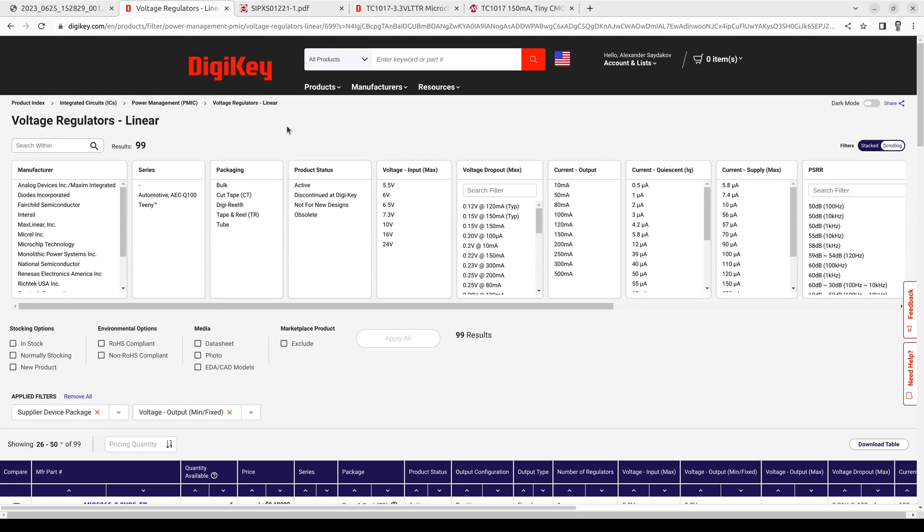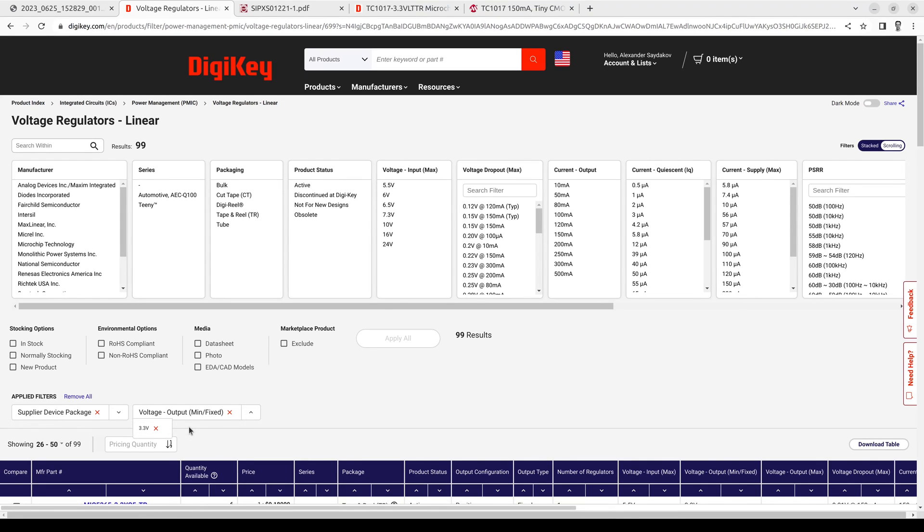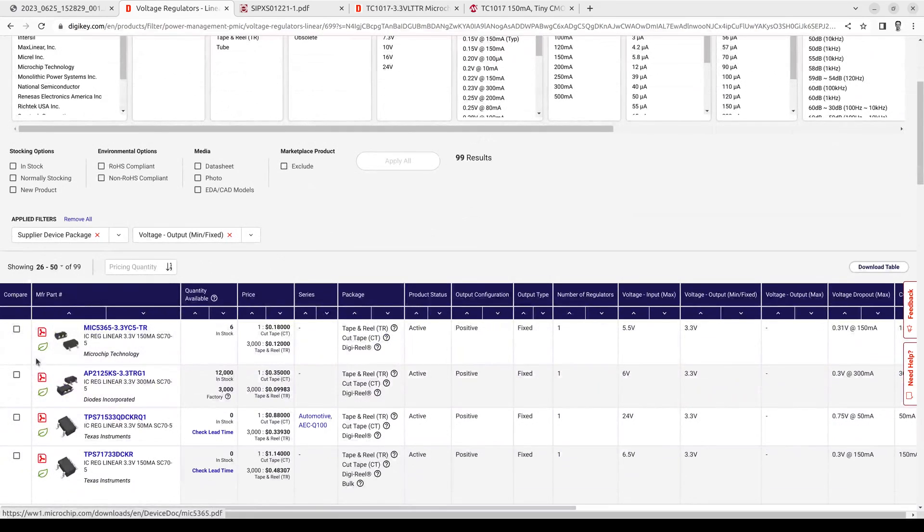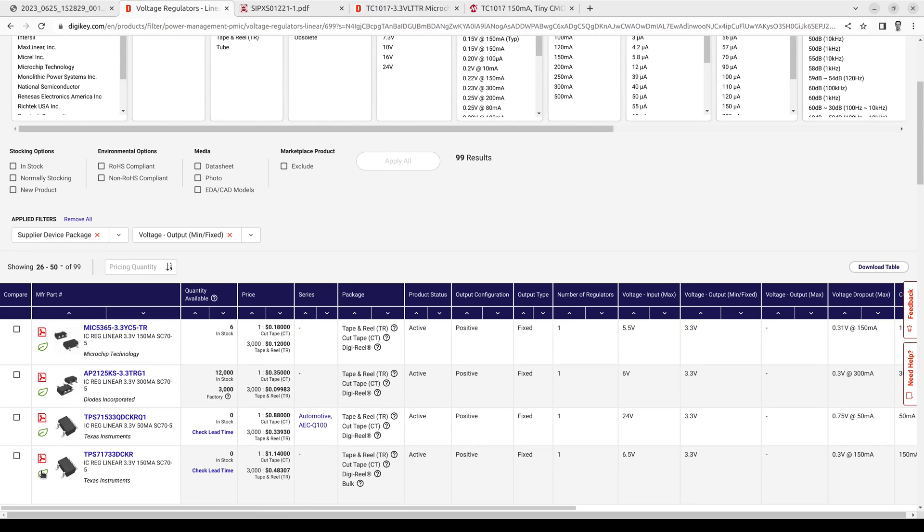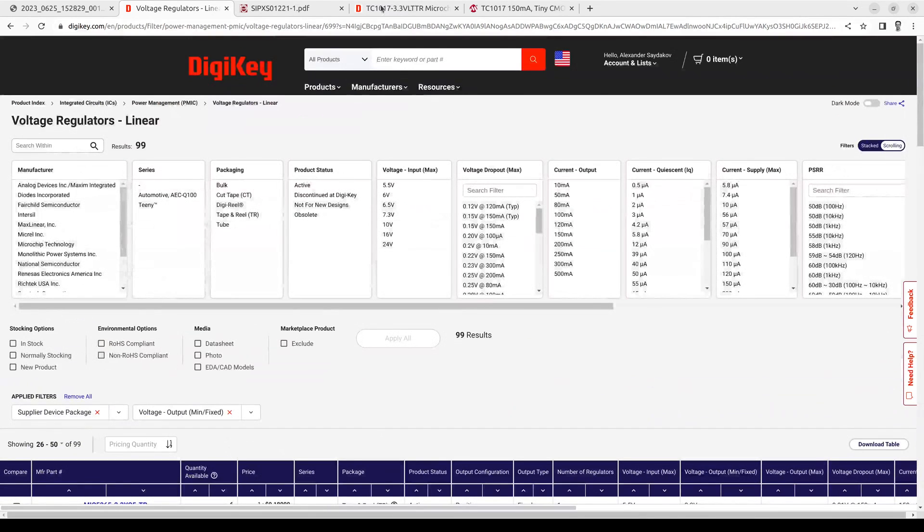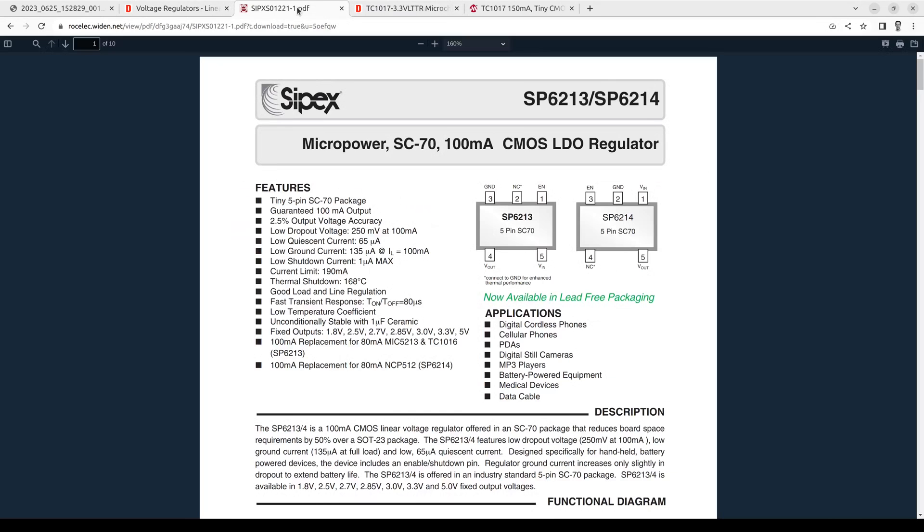Here I am on DigiKey trying to find this chip. So I figured that the package is SC70. So I selected it here. And the voltage is 3.3V. So I selected it here. And there are 99 results in this search. So I clicked through datasheets. And most of them have different pinout. And finally I found this.